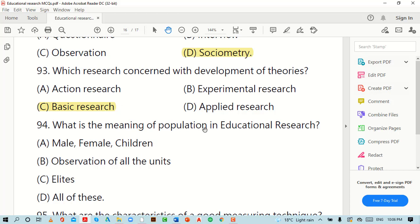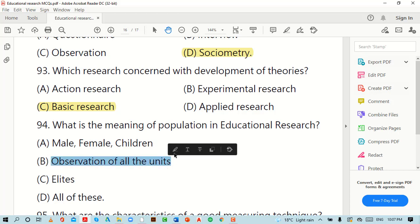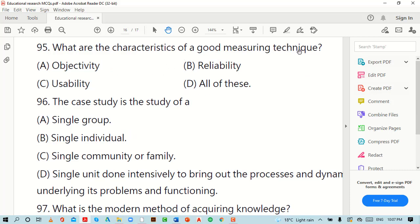What is the meaning of population in educational research? Options are: male/female/children, observation of all the units, leads, or all of these. The right option is B: observation of all the units.